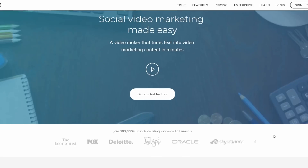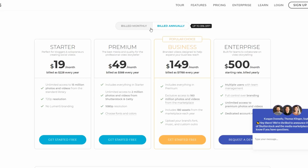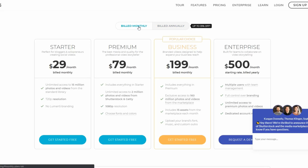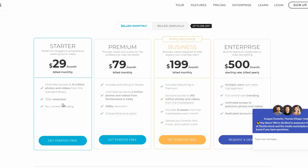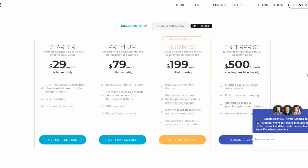Looking at the pricing, they have multiple options. You can pay monthly. For simple videos at 720p resolution, it's $20 per month. If you want higher resolution, it's $79 per month, and you get access to their library which has a lot of videos, photos, and things you can use for your video.